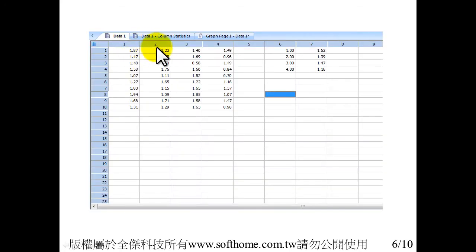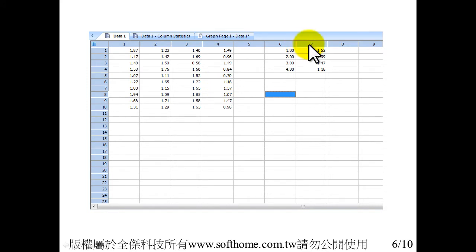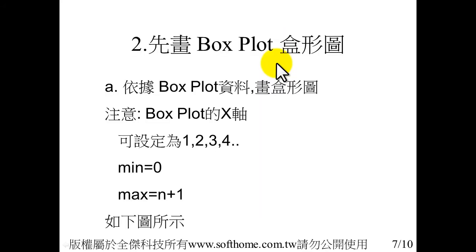This is the data for box plot. There are four sets of data, and this is the mean value data. Then first plot the box plot according to the box plot data.